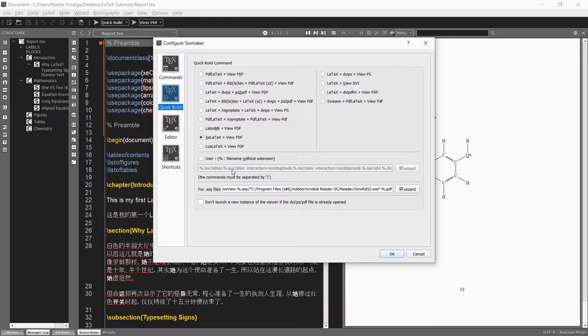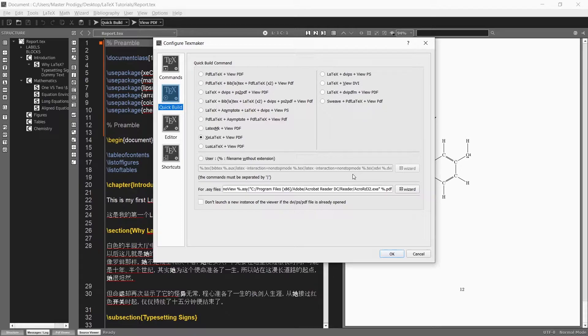To avoid having to go through that frustration we can just modify our build system. Here under the quick build tab in the configure TexMaker window we can make our own user defined quick build command.